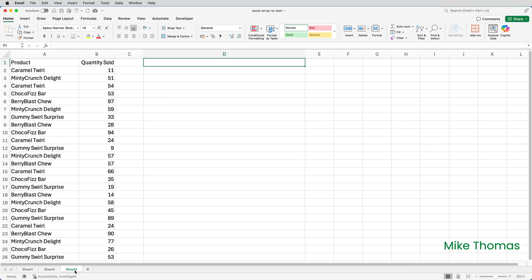You can also combine ARRAYTOTEXT with other functions. Here's a list of sales transactions for a fictitious company that sells chocolate and candy bars. I need a comma separated list of all the product names in uppercase, ignoring duplicates, and sorted alphabetically.